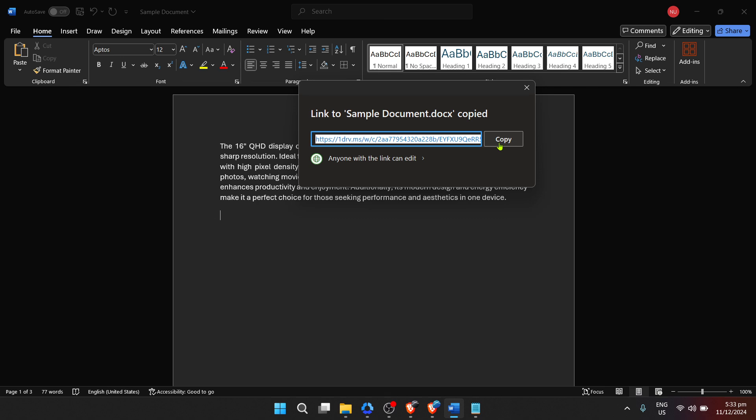By following these steps, sharing your Microsoft Word documents can be done quickly and efficiently, enhancing your workflow and productivity. Whether for personal projects, work or school, being able to share and collaborate on documents is a skill that's becoming increasingly valuable.